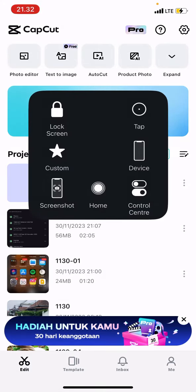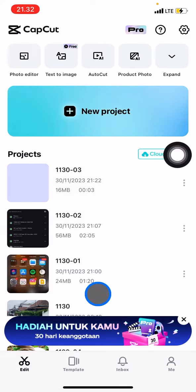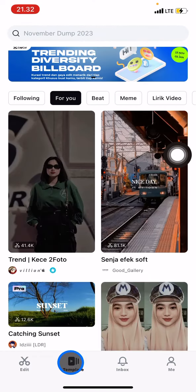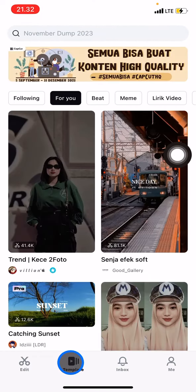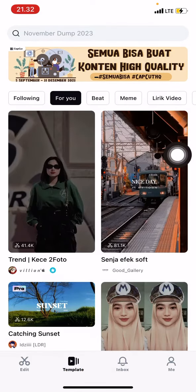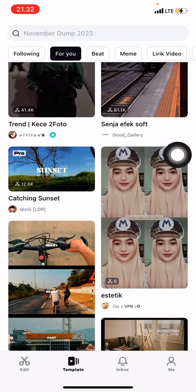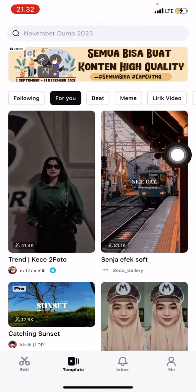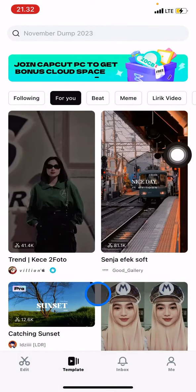open your CapCut application and after you open it let's jump into the templates. In this templates part you just need to find out what template that you want to use for your reels, for example this